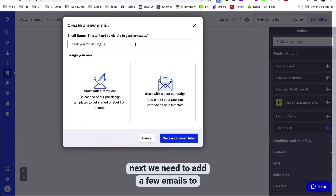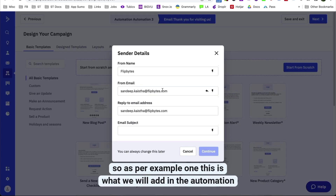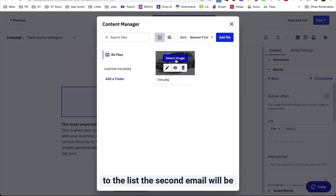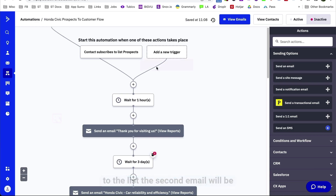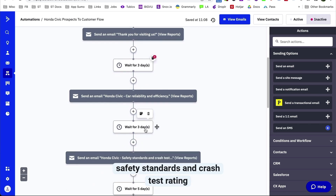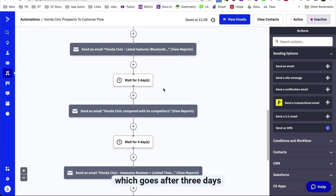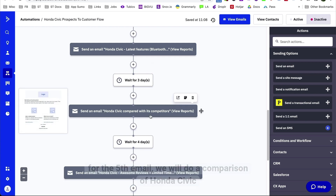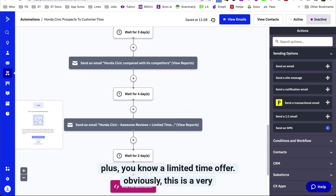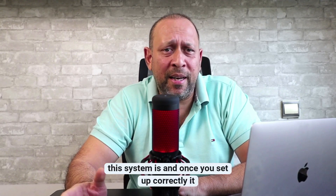Next, let's set up the automation. Click on 'Create Automation' — we'll create it from scratch, though there are many pre-made templates you can use with little customization. Add a trigger — something that starts the automation sequence. In our case, that would be when someone submits the form, which adds the email to the prospects list. We add emails to the automation: a thank you email after one hour, Honda Civic reliability and efficiency after three days, safety standards after three days, latest features after three days, a competitor comparison after four days, and finally client reviews plus a limited-time offer.